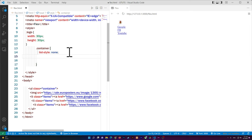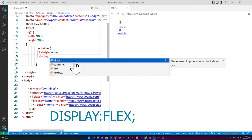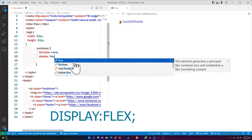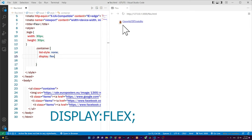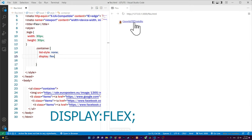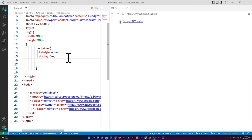Now, to display the items horizontally instead of vertically, the easiest way is to add display: flex. As you do that, you'll notice they display next to each other. There might be no spacing yet, but we can fix that later.